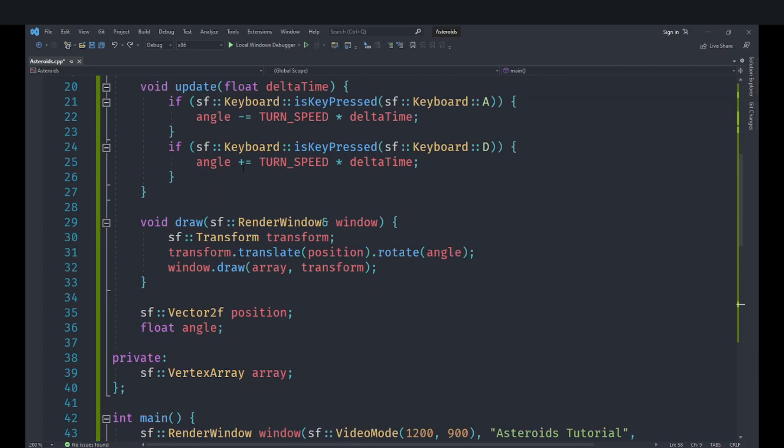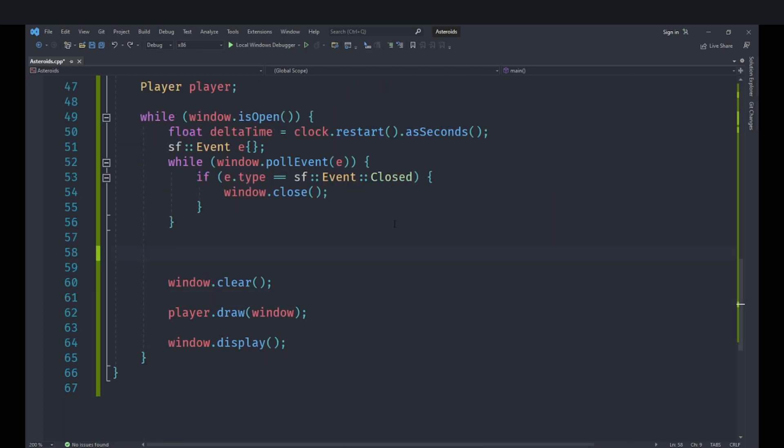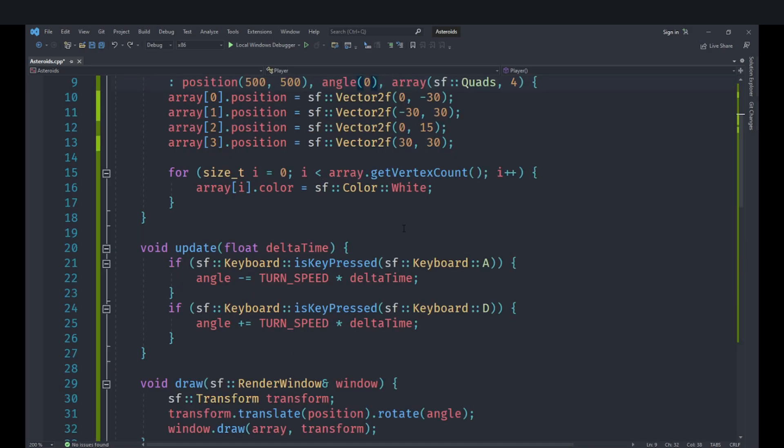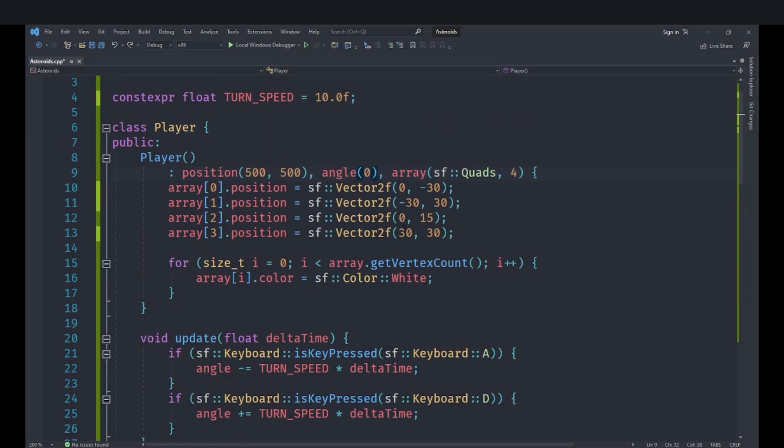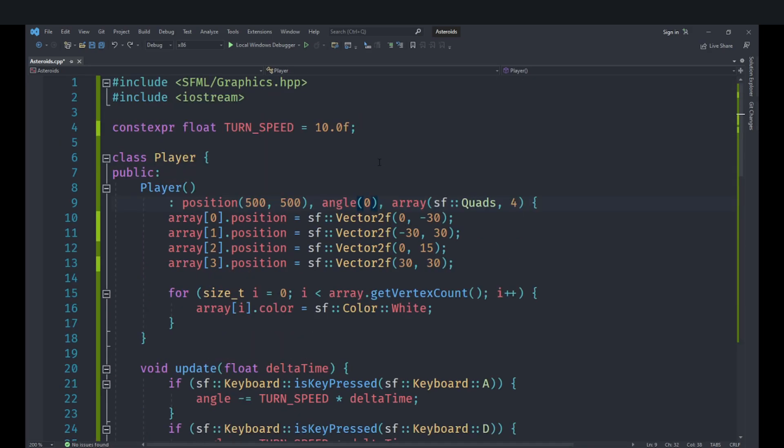So when we do D we need to add the angle multiplied by plus equal turn speed multiplied by delta time. And in here we are going to execute player.update here with the appropriate delta time as well. I am going to set the default angle to 0 and let's just set the turn speed to 200.